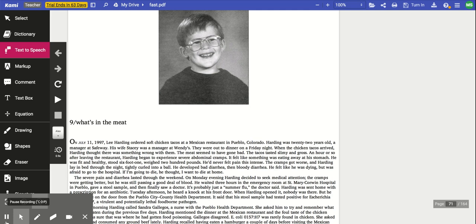Chapter 9: What's in the Meat? On July 11, 1997, Lee Harding ordered soft chicken tacos at a Mexican restaurant in Pueblo, Colorado. Harding was 22 years old, a manager at Safeway. His wife, Stacey, was a manager at Wendy's.